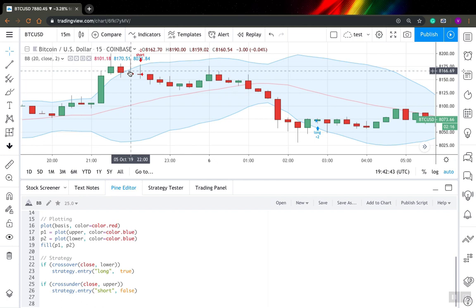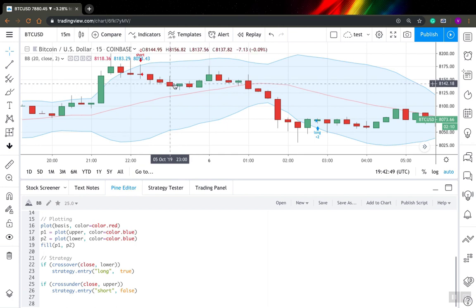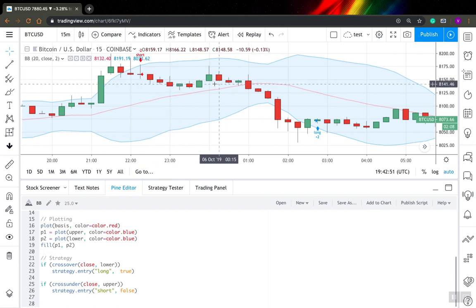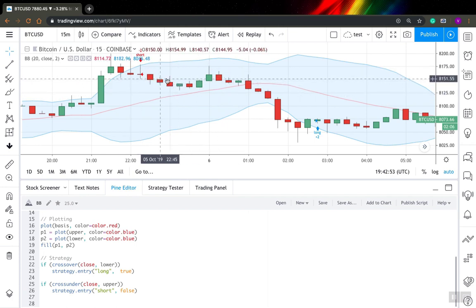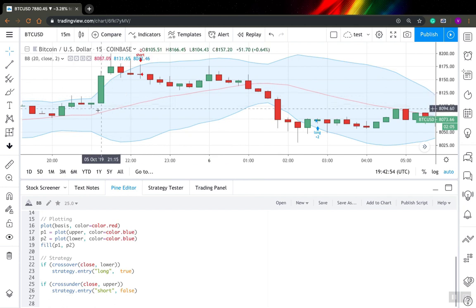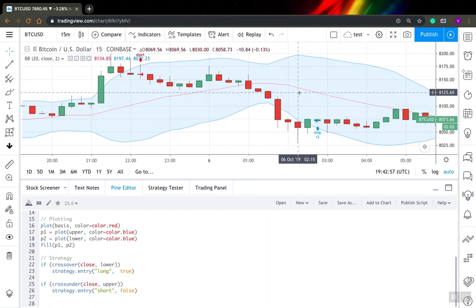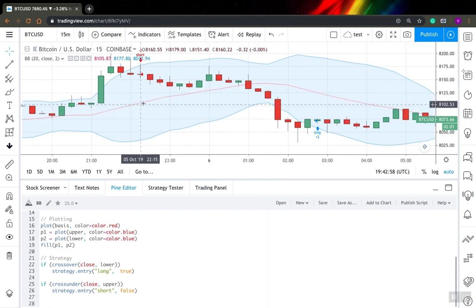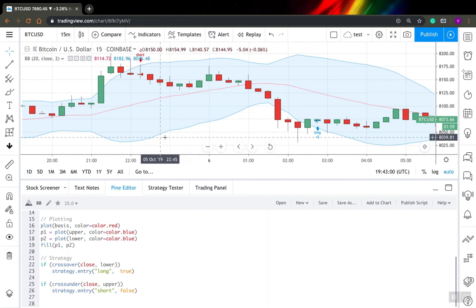And let's assume I want to add some rules to close my positions. For example, I want to close both short and long positions when my price crosses Bollinger Band basis level. So this red line. So how can you do this?